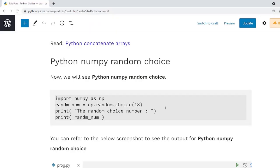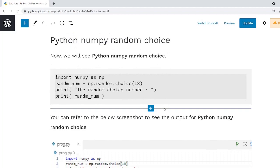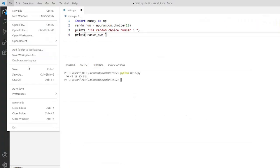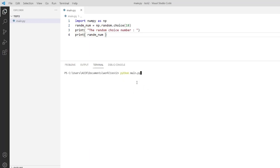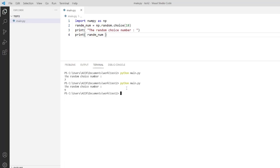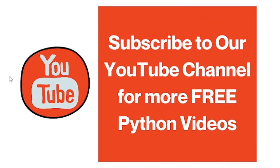Now we are going to check the next topic: Python NumPy random choice. Random choice means if you want to choose a random element from a specific sequence, you can use this method. It takes only one parameter and returns a random element. I will copy this code and execute it on my machine. As you can see, the random choice number is 7. If you run this code again, the random number is 9. Basically the random number is between 0 to 18, so the output will be any number from 0 to 18.